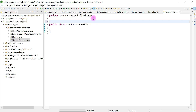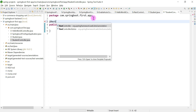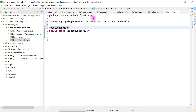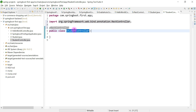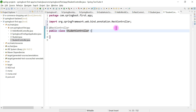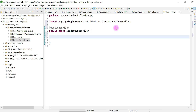Now, in order to make this class a Spring MVC REST controller, we need to add the @RestController annotation. Once we add that annotation, this class becomes a REST controller which is able to handle web requests or REST API requests. Once our controller is ready, we create a method within it.